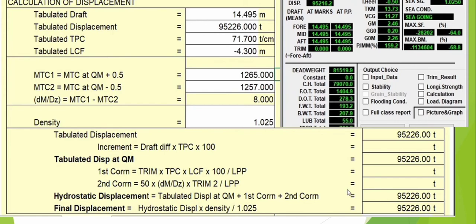This is the final displacement from the NEV draft survey manual or semi-manual survey form. Comparing that to our loadicator, the displacement there is 95,216 — only a 10-ton difference. This may be due to some missing details from the loadicator, but the good thing is the comparison shows our program and the loadicator program give very close displacement values.